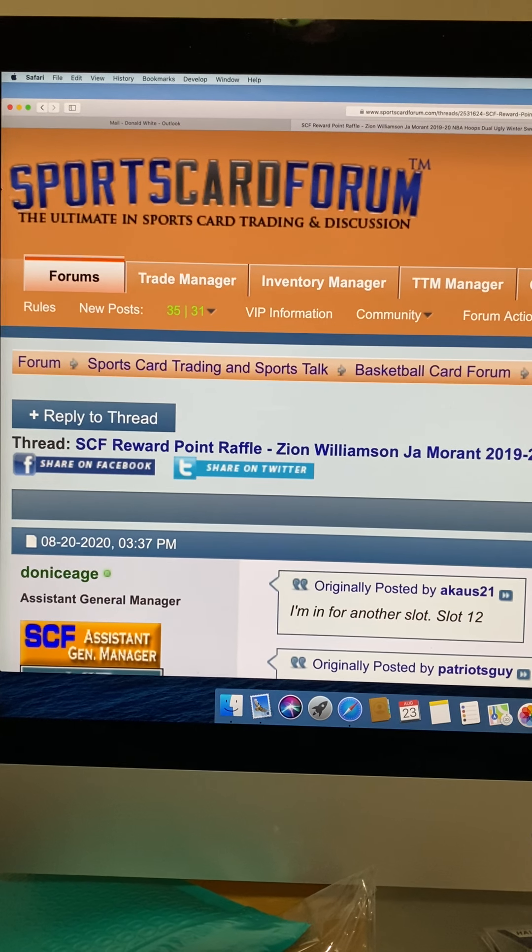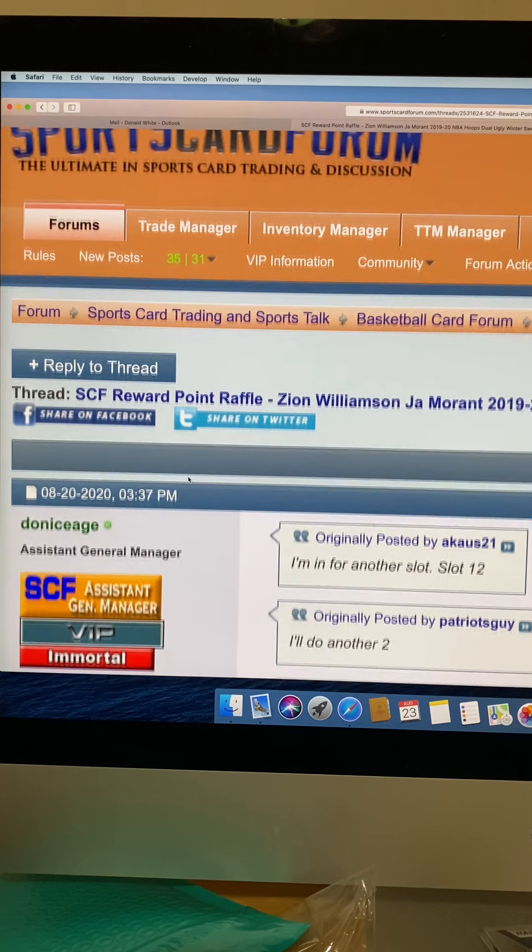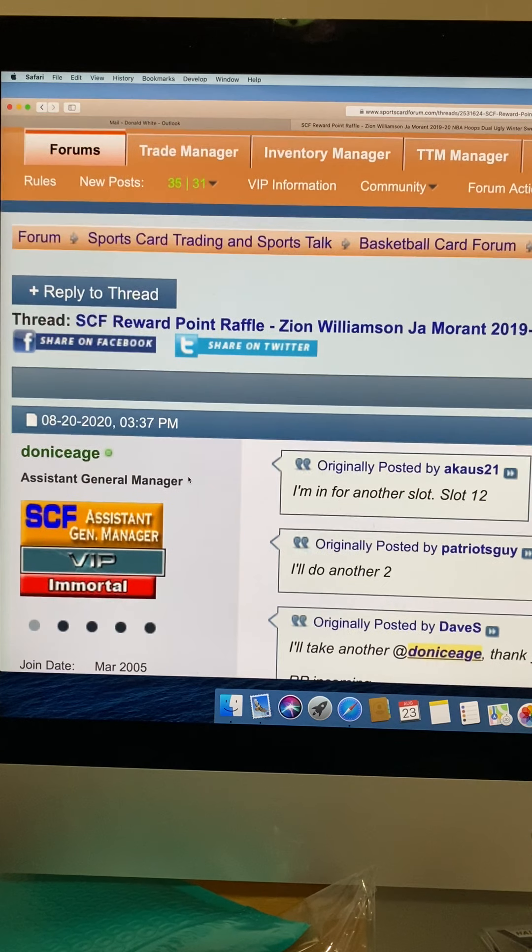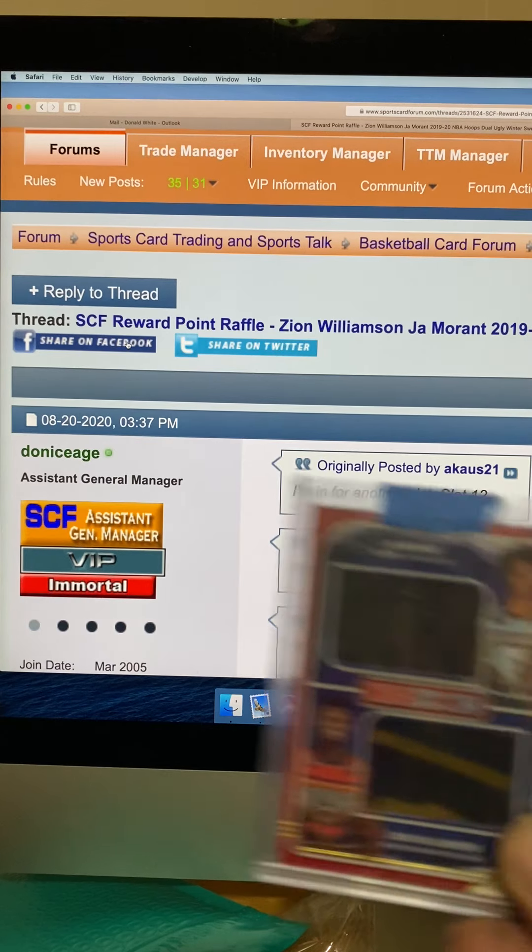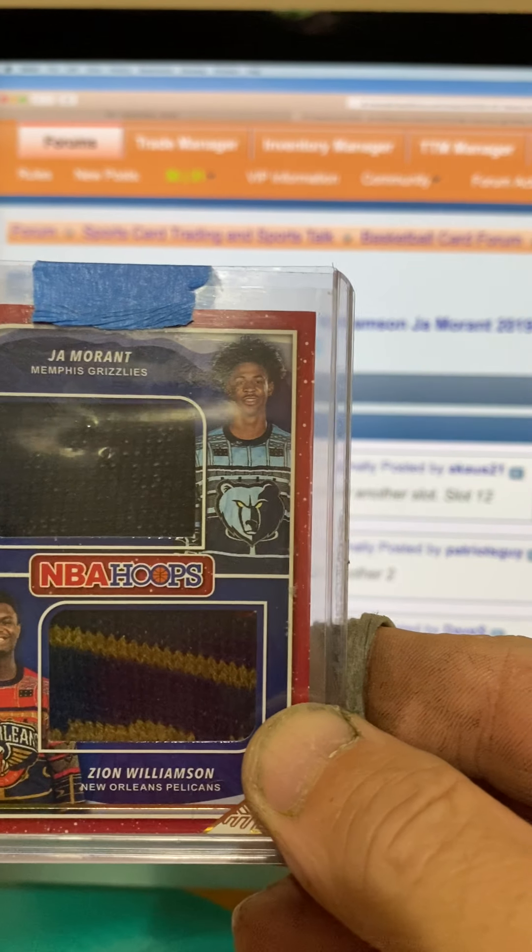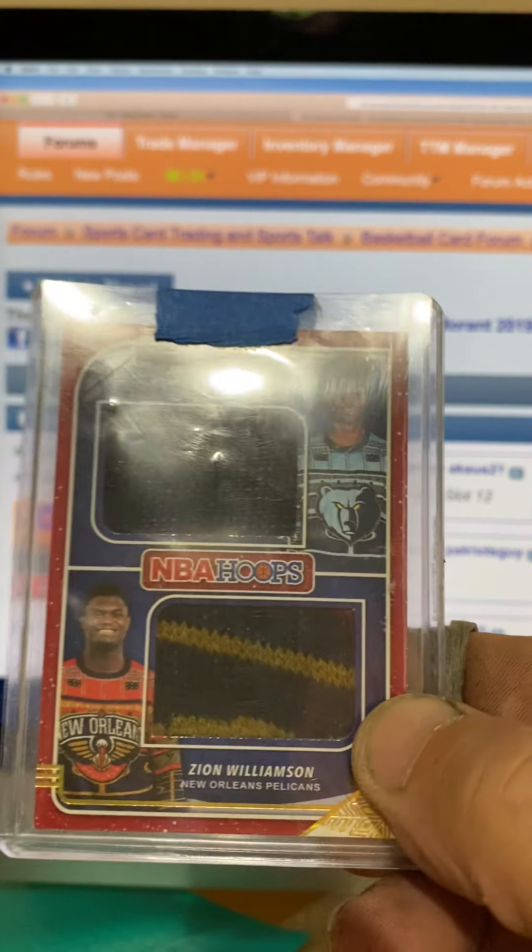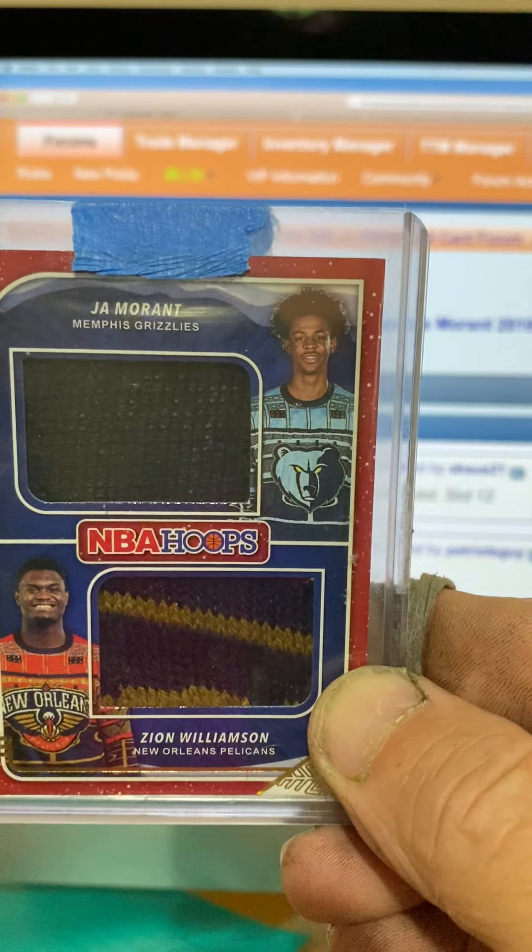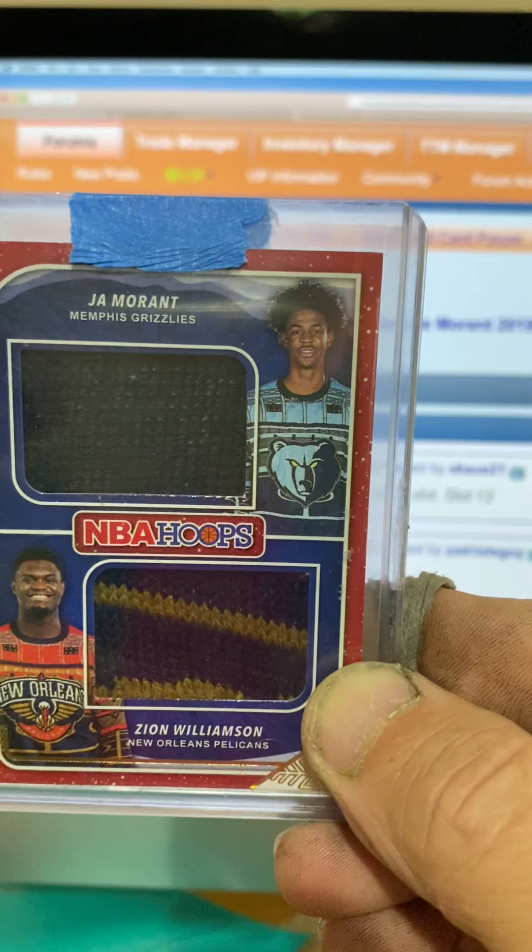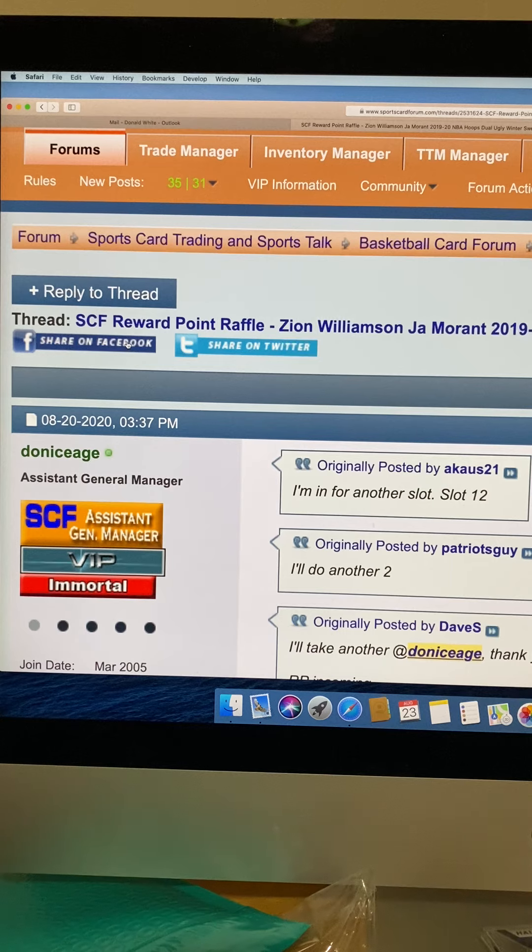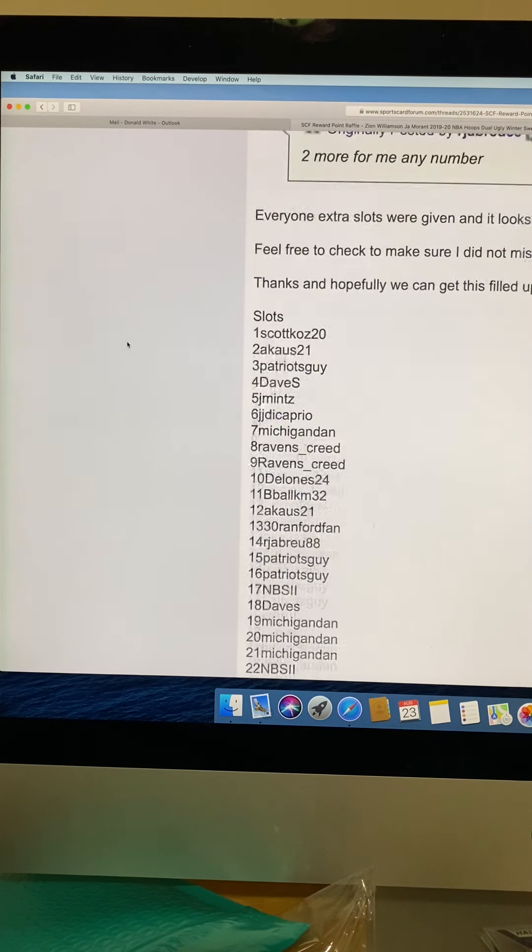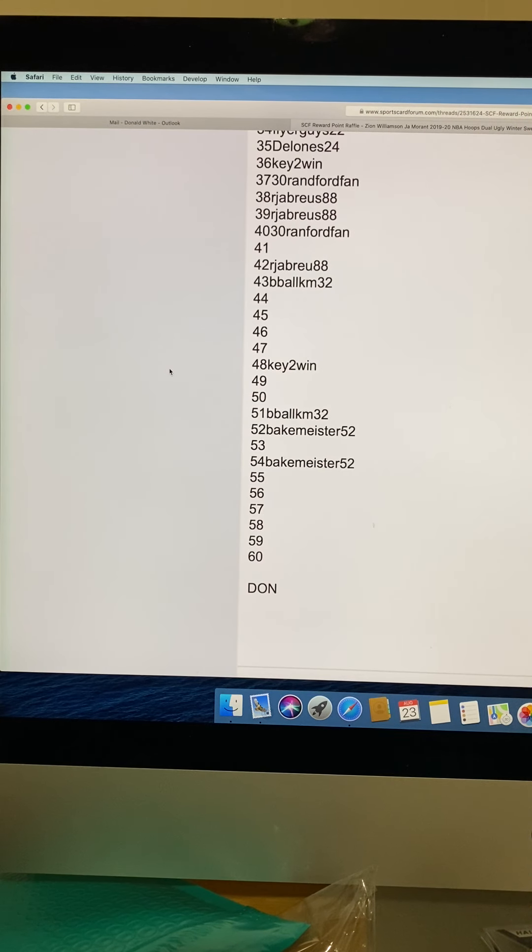Alright, this is Sports Car Forum, the ultimate in sports car trading discussion. Getting ready to do a nice little reward point raffle for the Zion and Ja Morant 2019-20 NBA Hoops dual ugly winter sweater relic. Not a bad-looking card, nice book value.